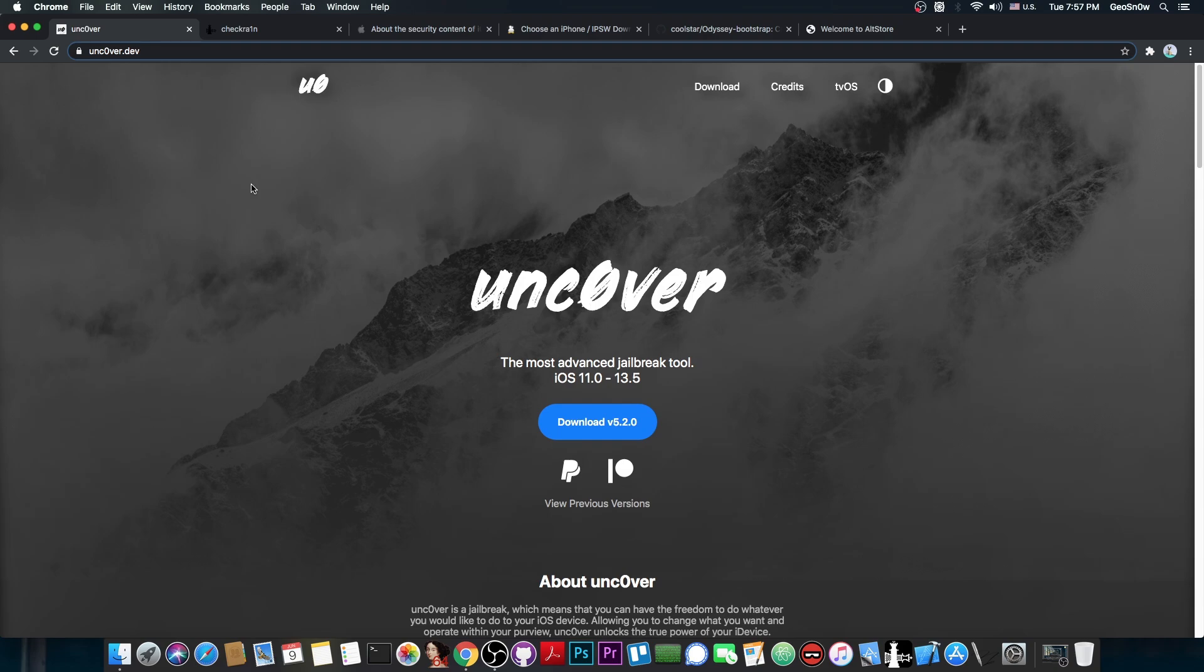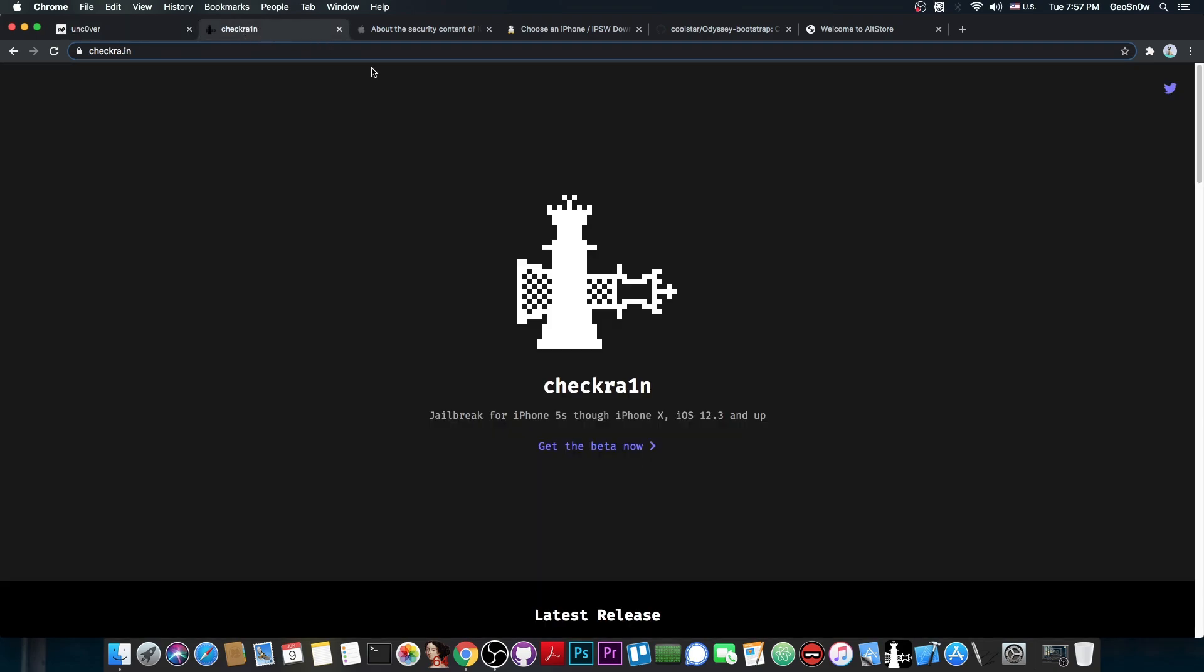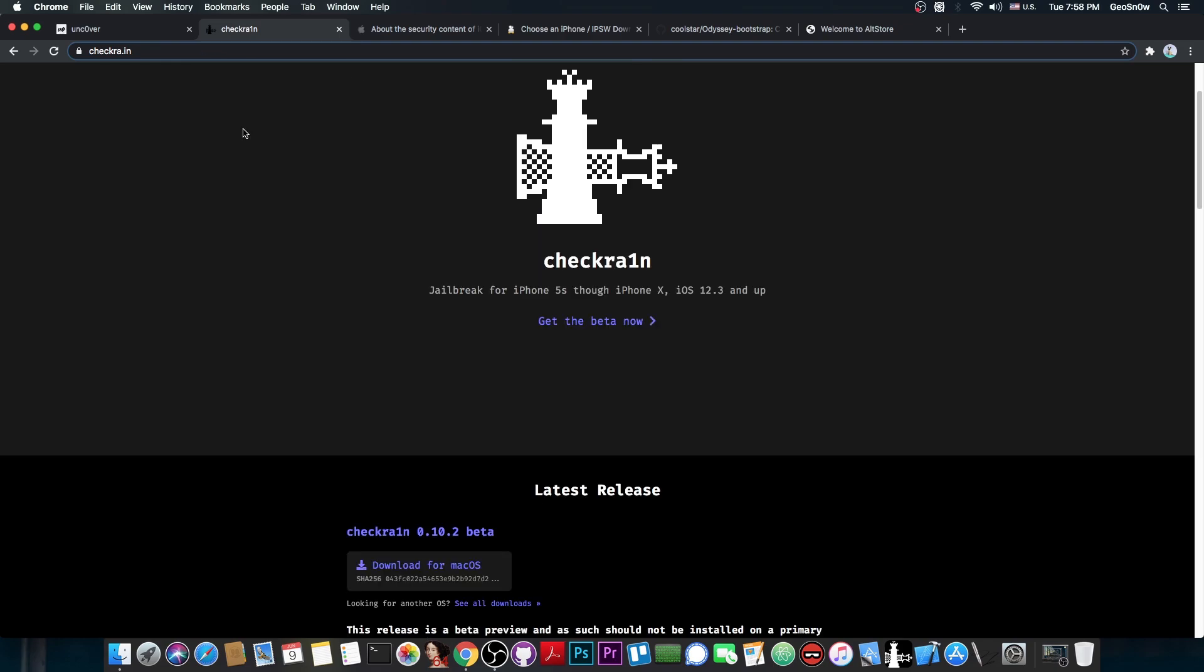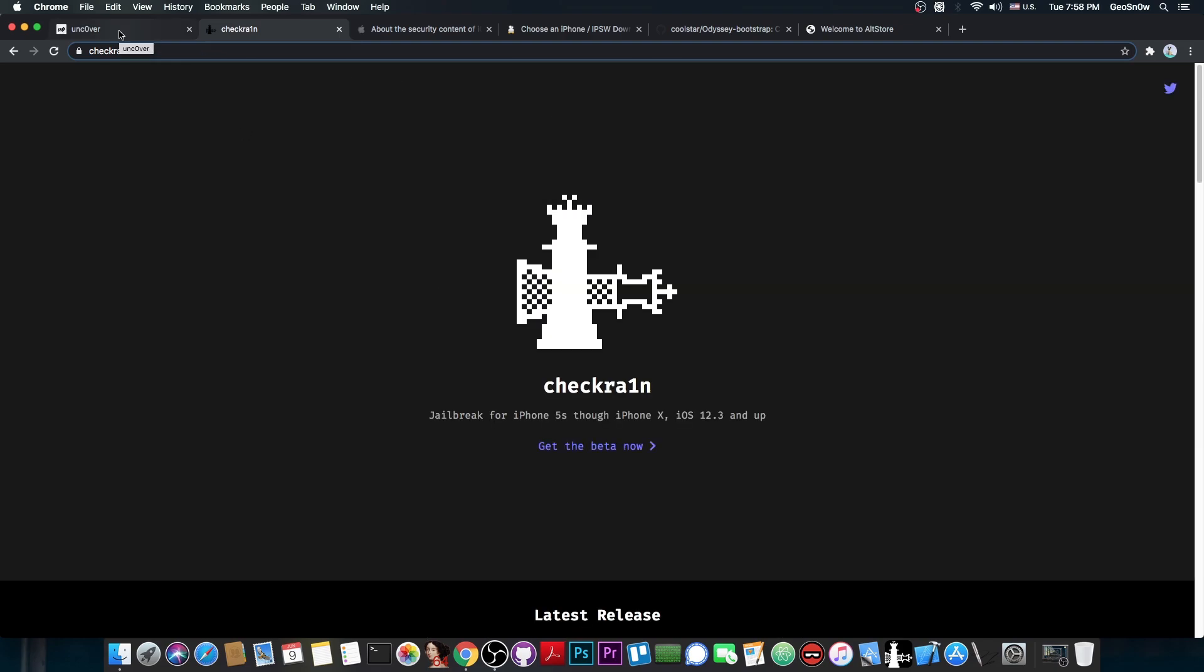Now, I am sure that there are people who may notice something different between CheckRain and Uncovered, and that is because it depends on what tweaks you use and stuff like that, so that can create a different scenario for your device, and you may find out that one is better than the other.